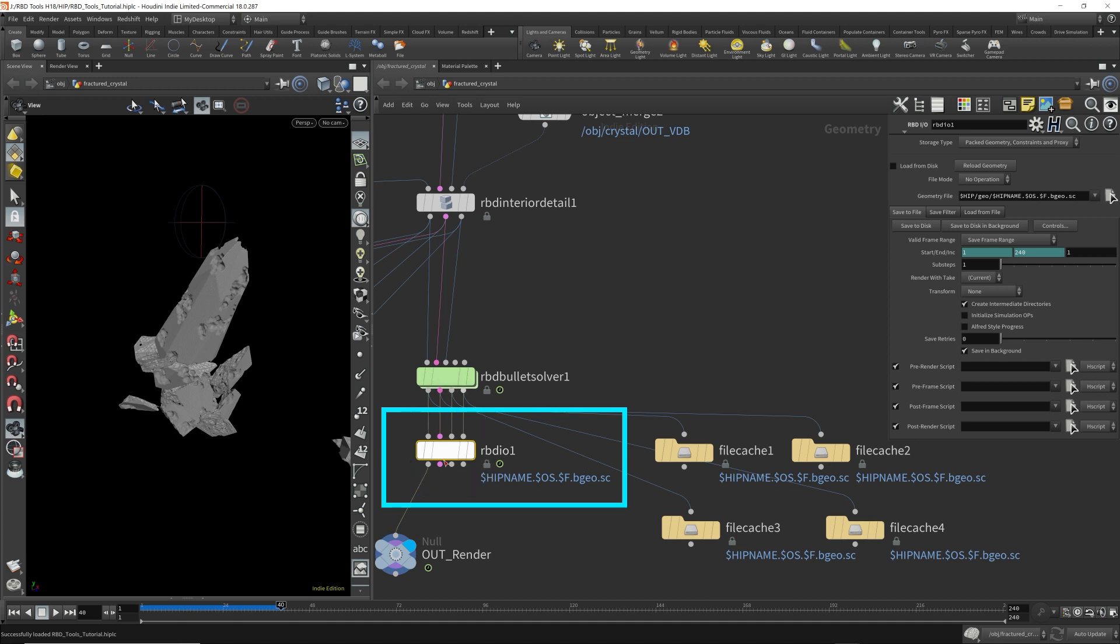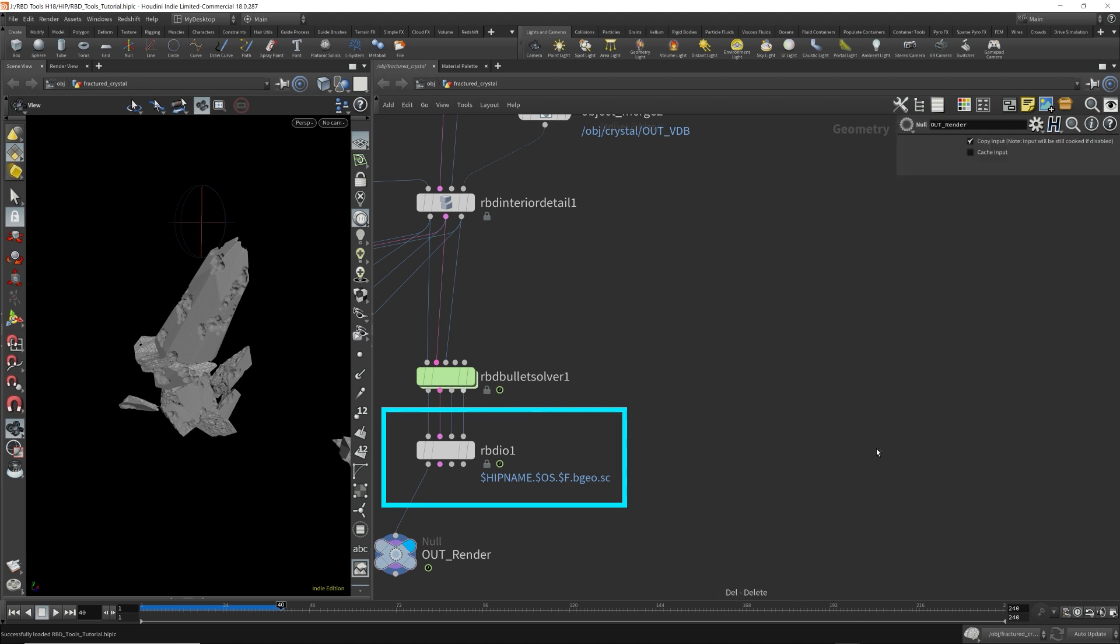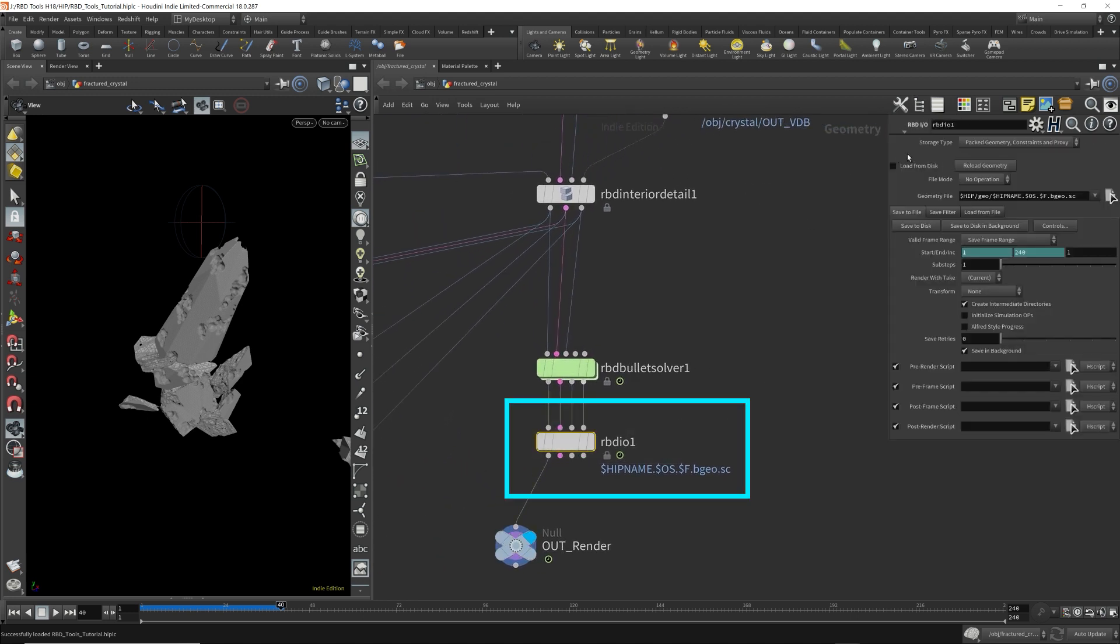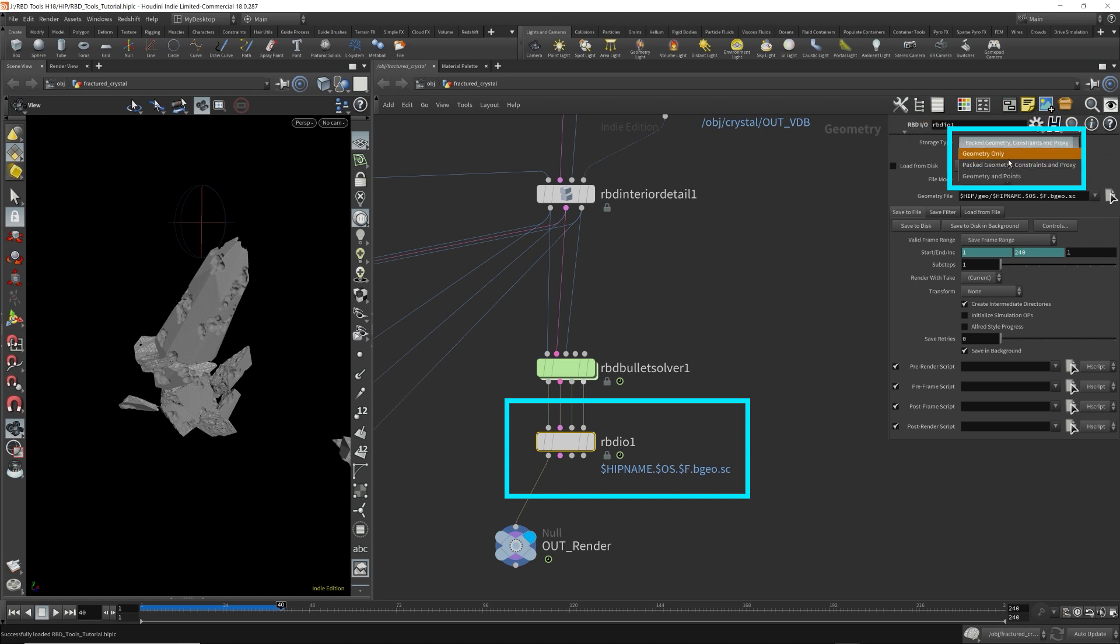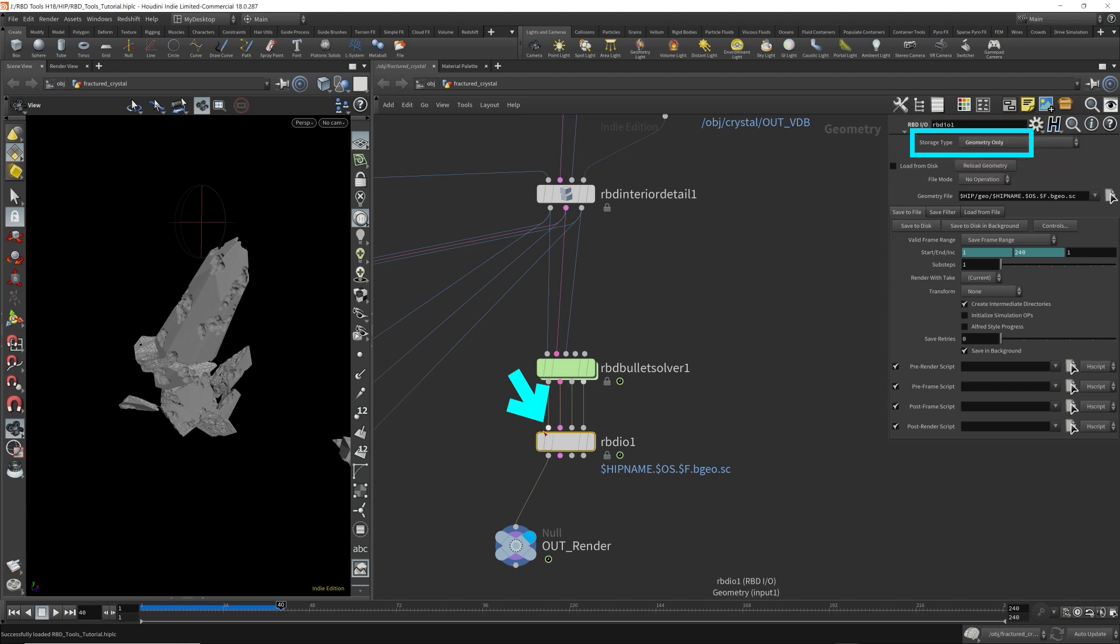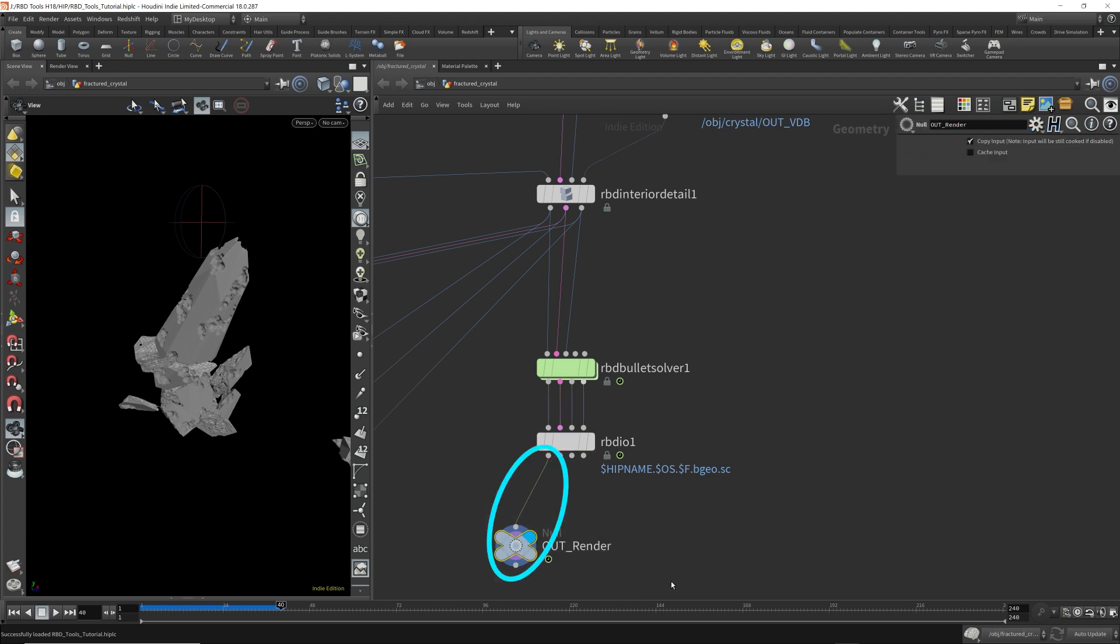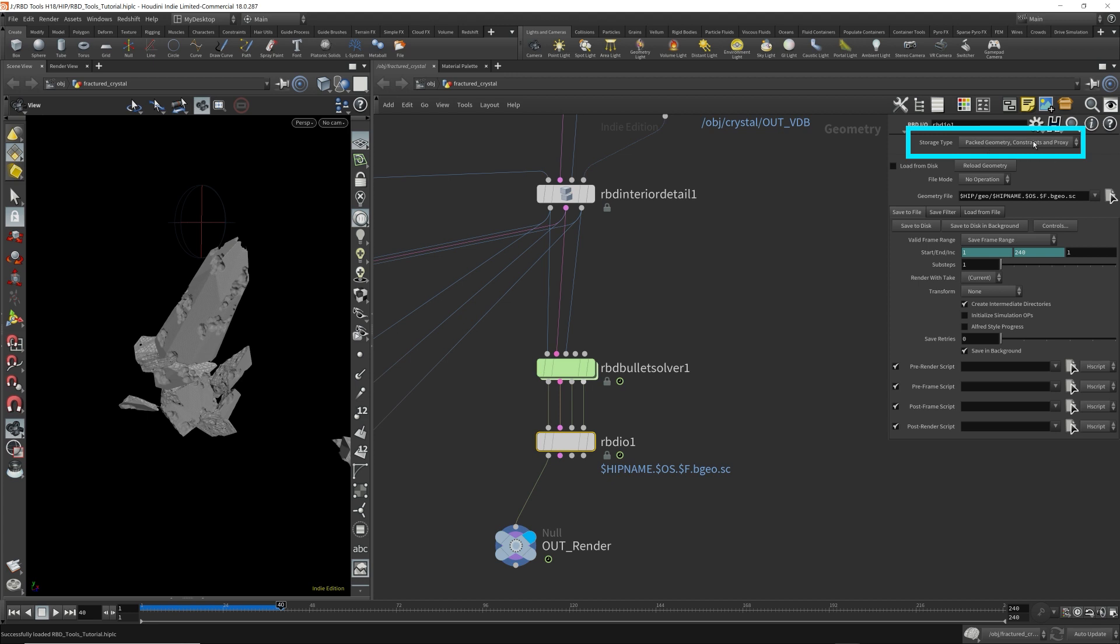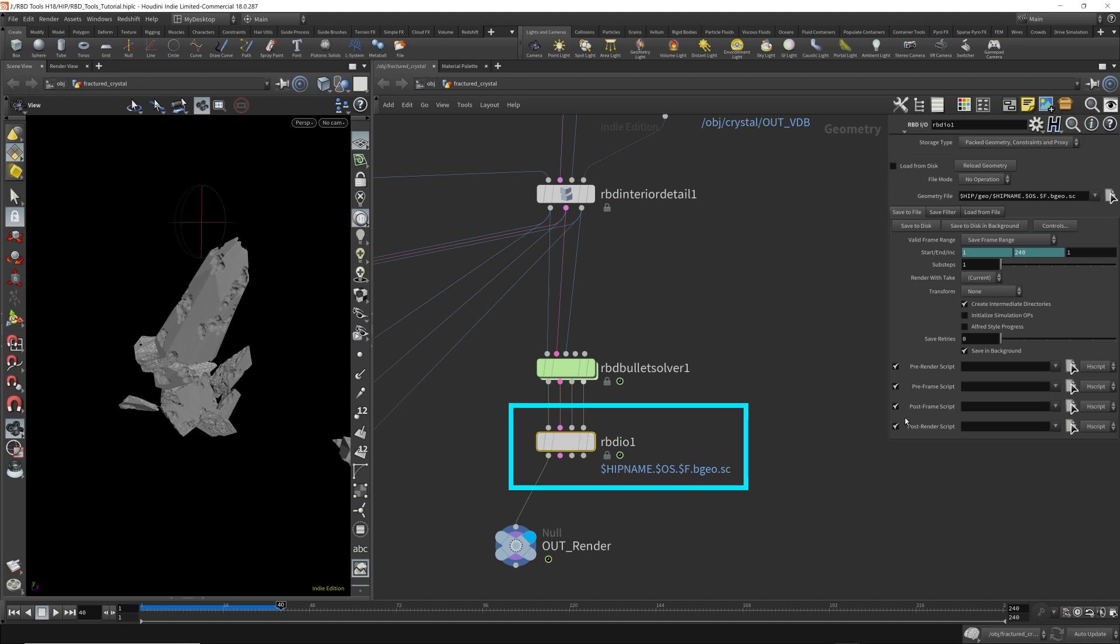It's just ease of convenience. Now the RBD IO, you have options on how you want to cache. Only the geometry, which is this input here. I'm not sure if that will cache the proxy geometry as well. I'm guessing not. I think this only caches this, which is what the output render is hooked up to. If you picked pack geometry constraints and proxy, this option is everything. It'll cache everything going into this node and everything else, all the parameters here, is exactly the same thing as in a file cache.